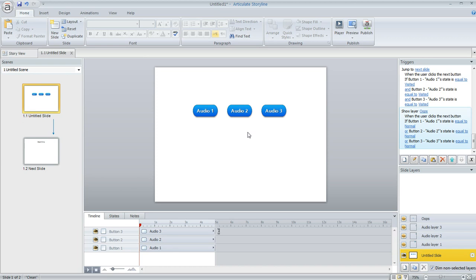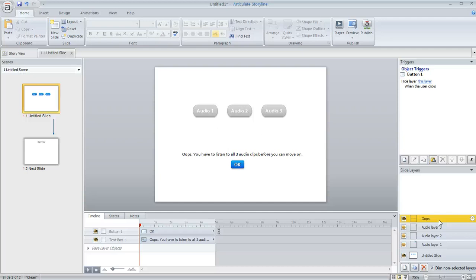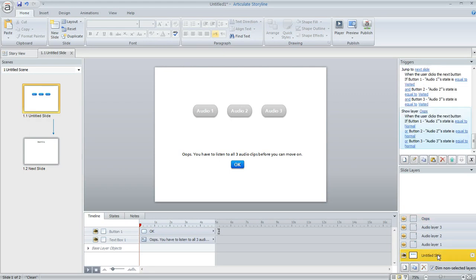Same behavior for these other two audio buttons as well. Now you might have noticed they also have this little layer here called oops. And I figured that this Storyline user that asked this question probably wanted to lock the learner on this slide until all of the audio had been listened to. So you can also do that in Storyline.